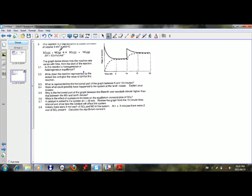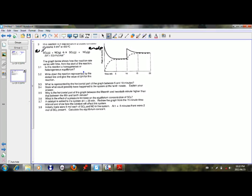Looking at this question, the reaction is in equilibrium in a closed container of volume 4 dm³ at 400 degrees Celsius. SO₃ plus NO gives you SO₂ plus NO₂ gas. SO₃ and NO are your reactants and SO₂ and NO₂ are your products. Delta H is 53.4 kJ, which is positive, so the forward reaction is endothermic and the reverse reaction will be exothermic.